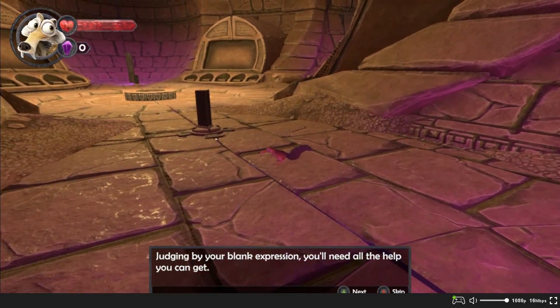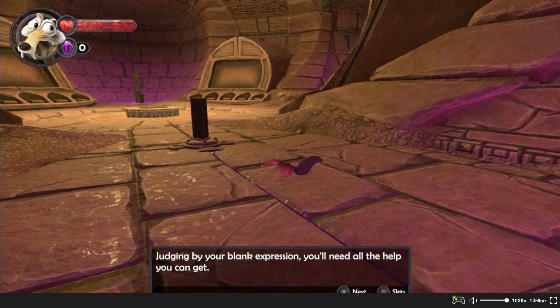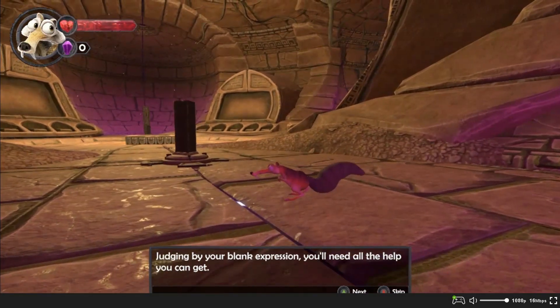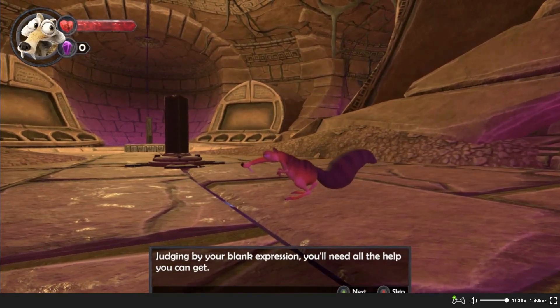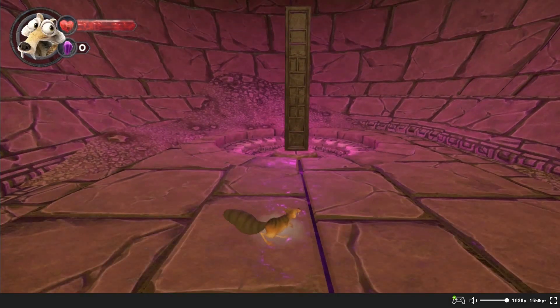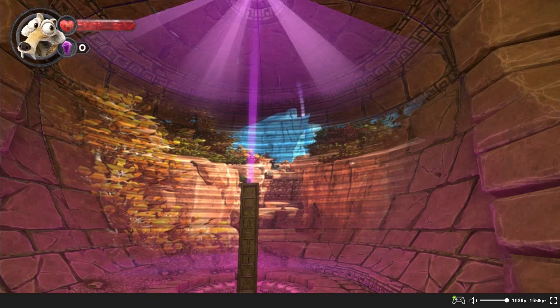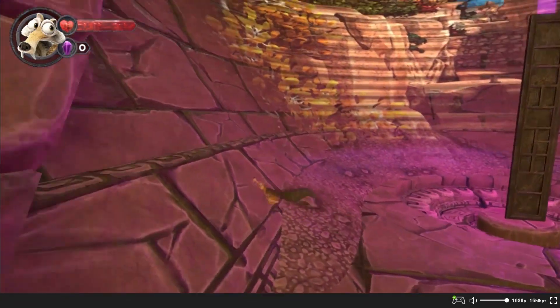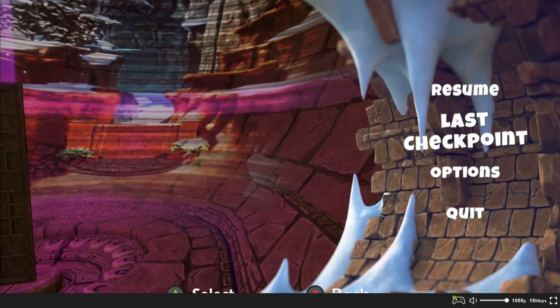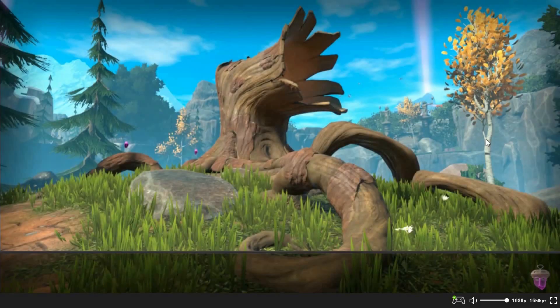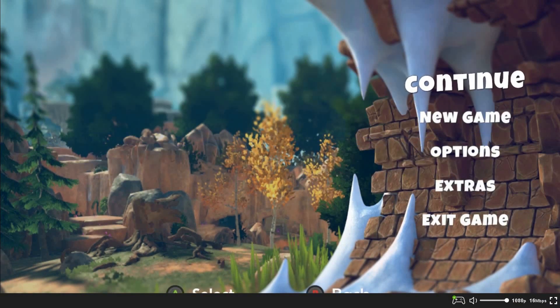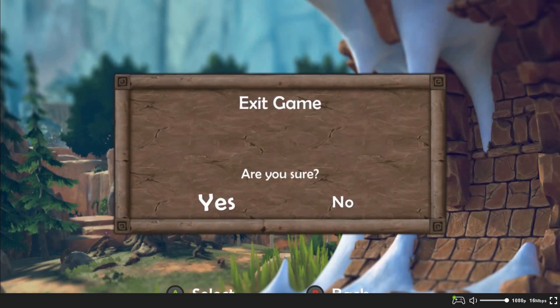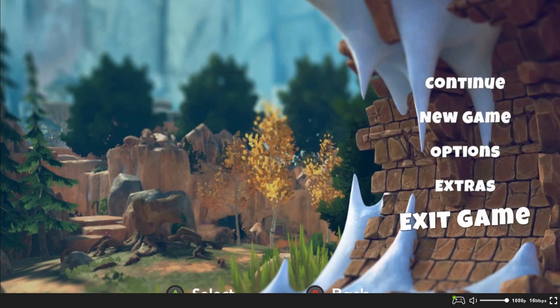I have pressed A twice and I can observe some input lag. With each crystal nut you retrieve, you will be granted abilities. All right, we have to skip all these. By reading your blank expression, you will need all the help you can get. Now A is for jumping. Let me press start and quit the same.